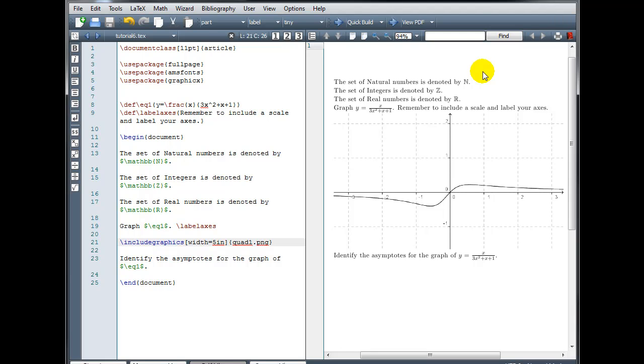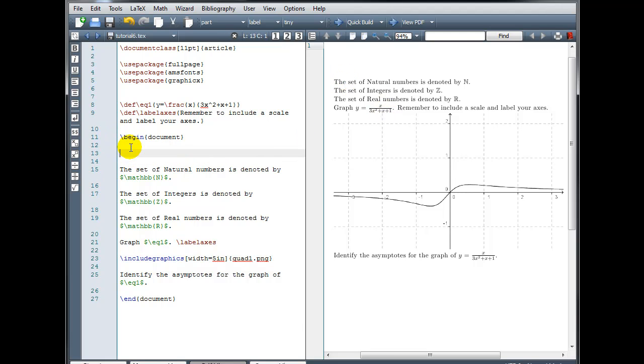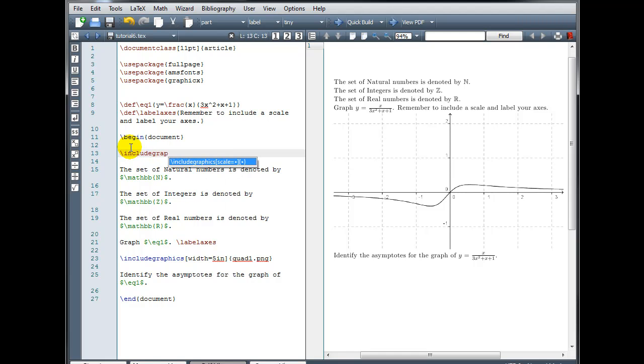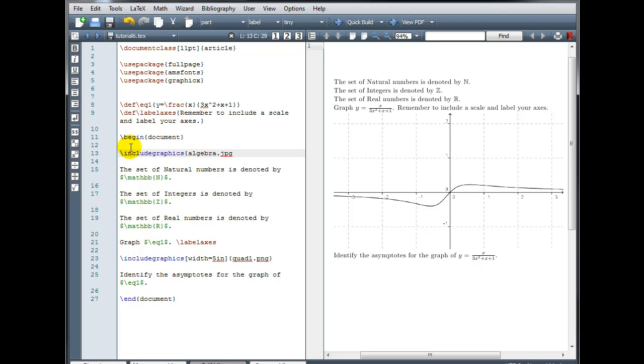Let's try another example. Suppose I want to include an image at the beginning of my document. It's backslash include graphics, and this time I'm going to use the file that was called Algebra, and this one was a JPEG, so Algebra.jpg.